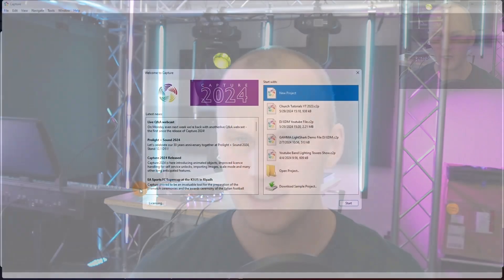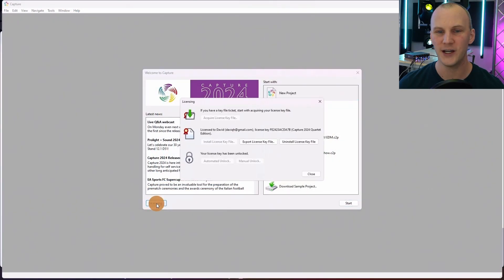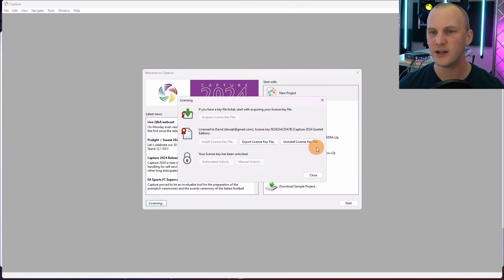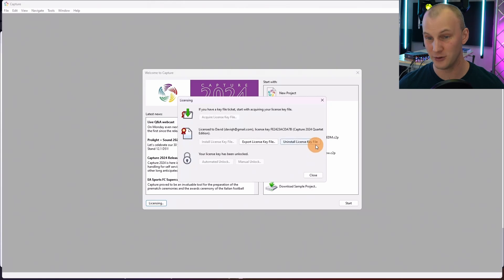First things first, when you go to Capture and launch it — say you have Capture in the current year or maybe you own a previous year — you can always go to this first screen called Licensing and see what your license is. It tells me right here that I happen to own a Capture Quartet edition, which is four universes.